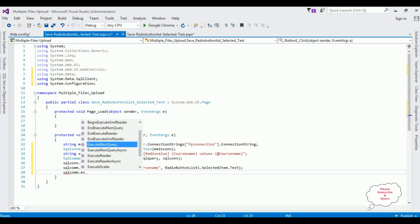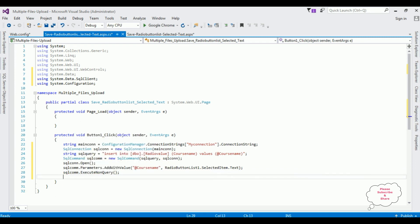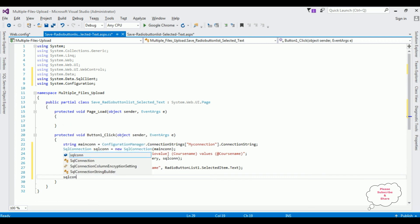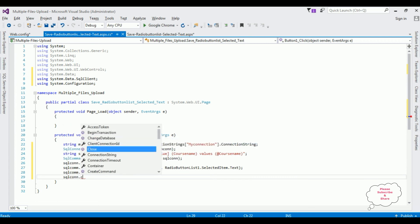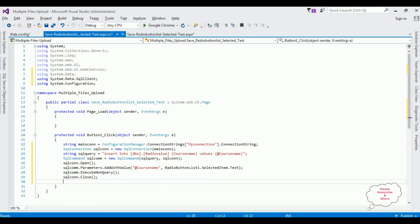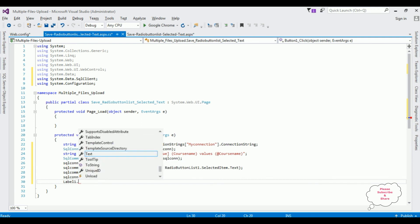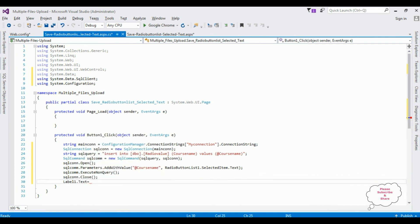Then sqlCom.ExecuteNonQuery(), followed by sqlCon.Close(). After inserting the record successfully, I want to display a message in the label control: Label1.Text equals 'Selected radio button list value ' + RadioButtonList1.SelectedItem.Text + ' saved successfully'.